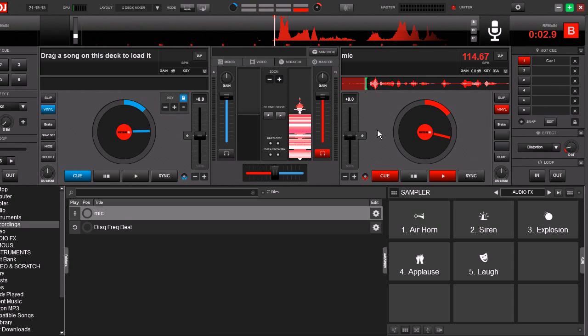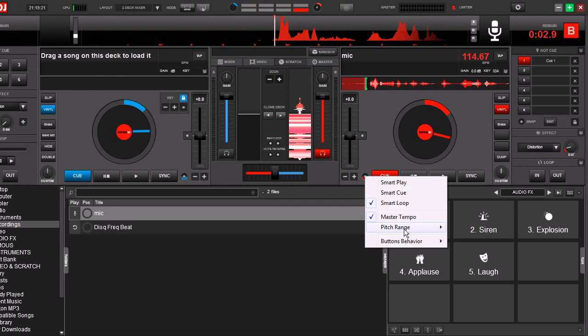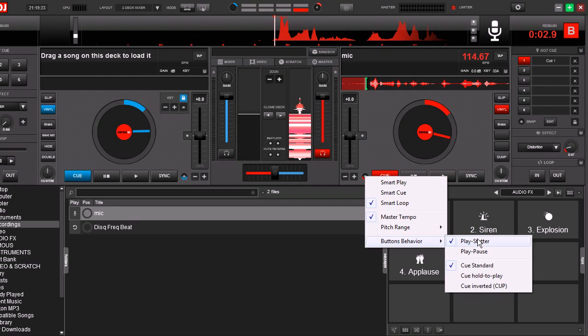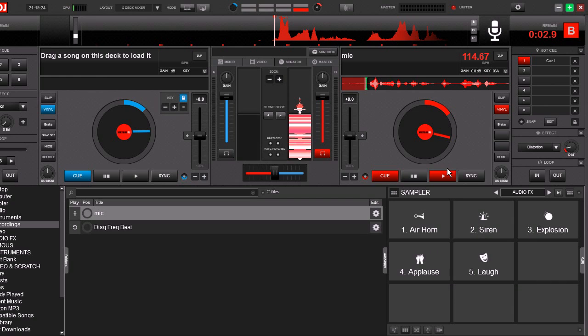All right, that sounds a little bit better. So we got a start point. Now if you don't have it set already, I have switched this over in the button behavior to play stutter because we're going to do a stutter on this sample.